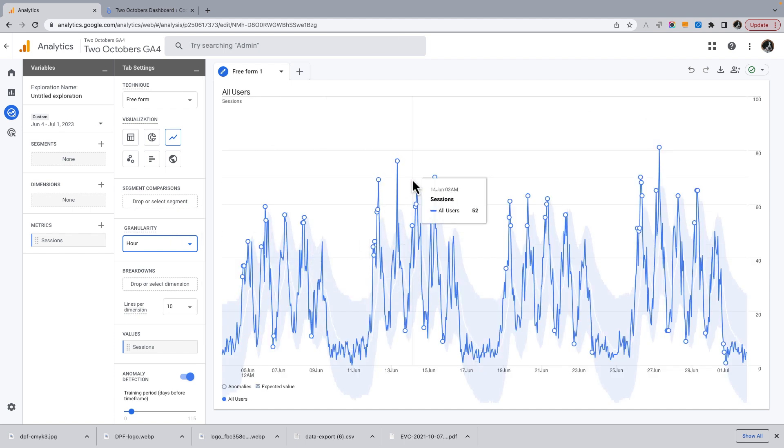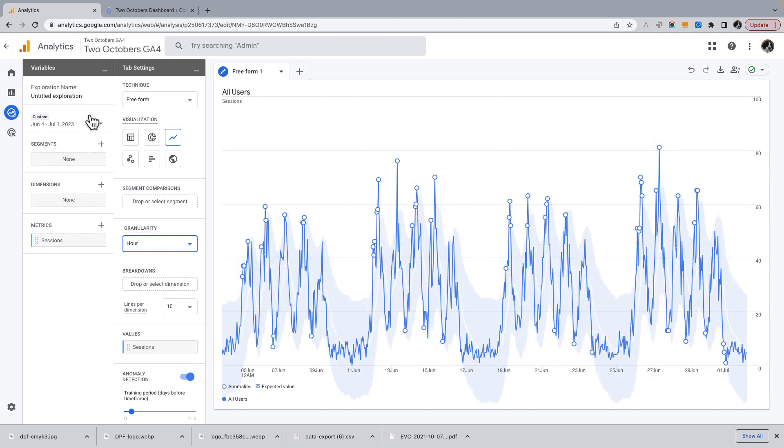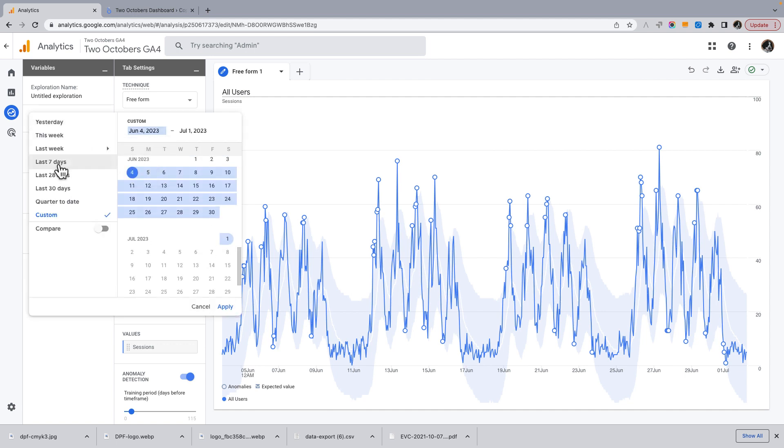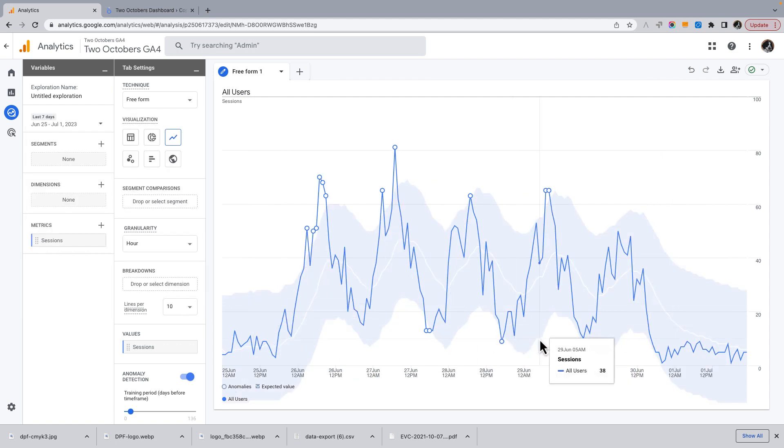And it's kind of a lot to take in at this scale. So we could just go and, let's say, pick the last seven days. I think it'll be more interesting. So now you see.